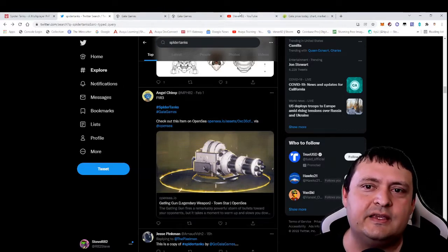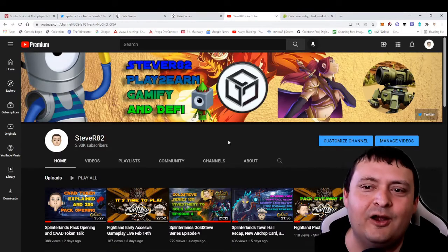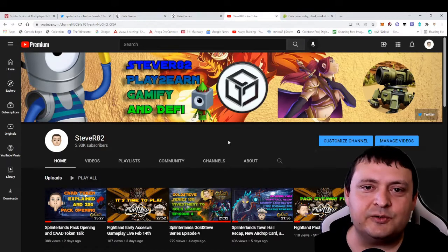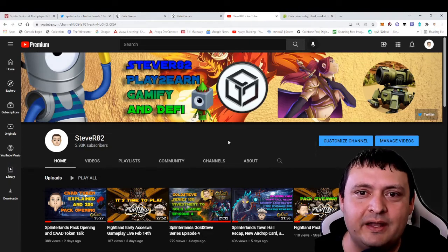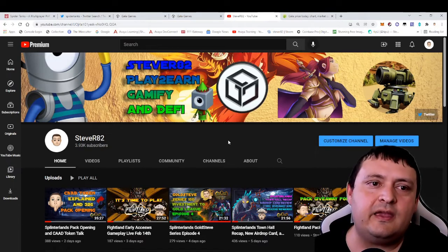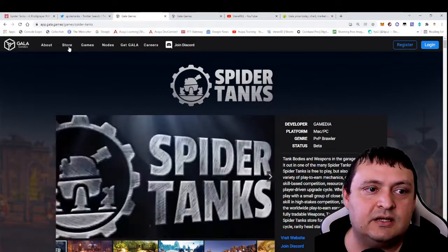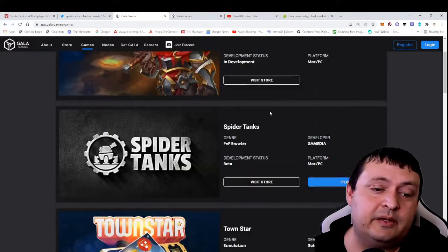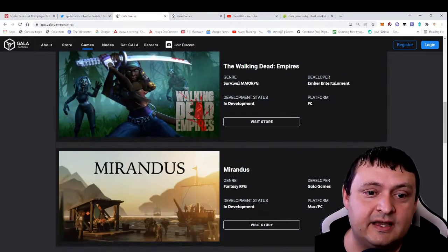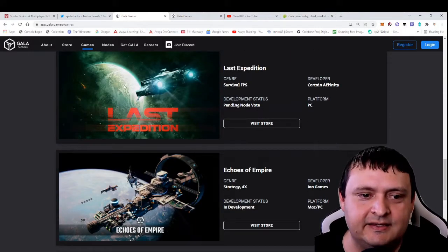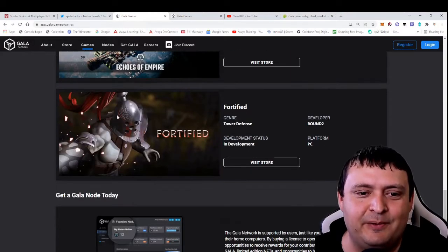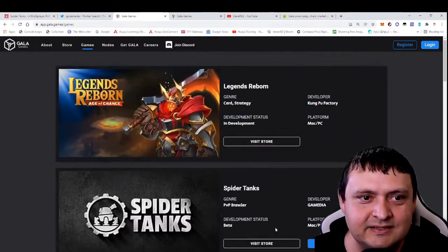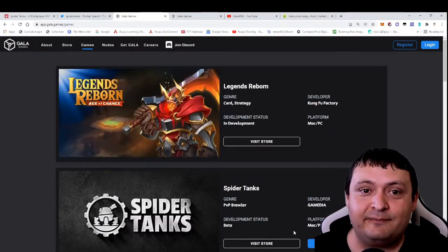All right everybody, I hope you're having fun out there. I hope this green market is making you feel a little bit better, and I hope you do check out Gala Games because this is not at all the only game they have coming. We've got Legend Reborn, Spider Tanks, Town Star, Walking Dead, Mirandus, Legacy, Last Expedition, Echoes of Empire, and Fortified. And I don't think this list is done growing yet, guys. All right, bye!